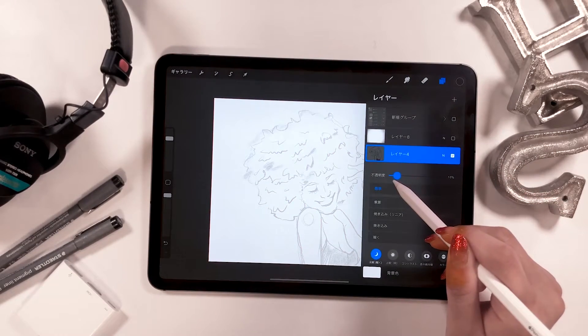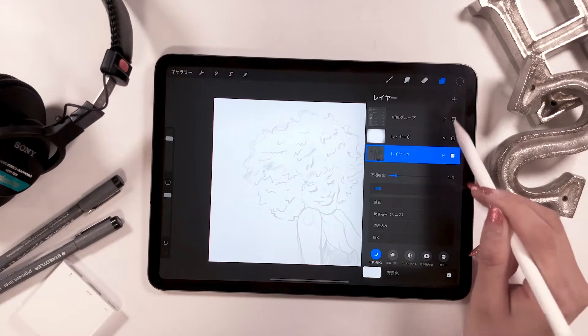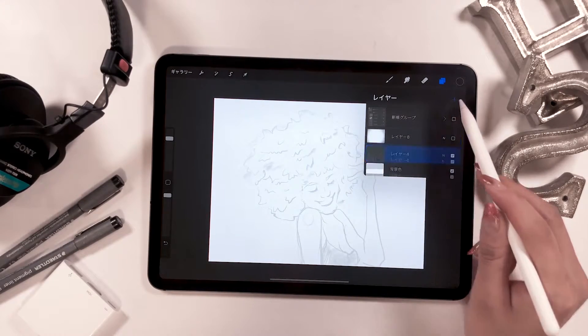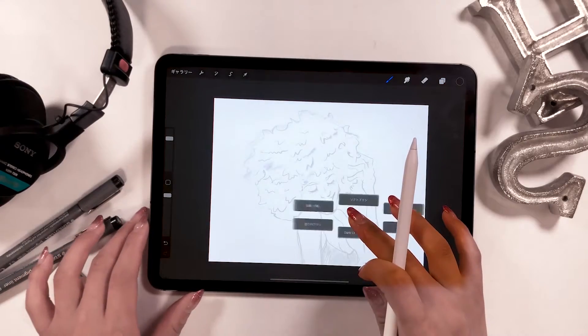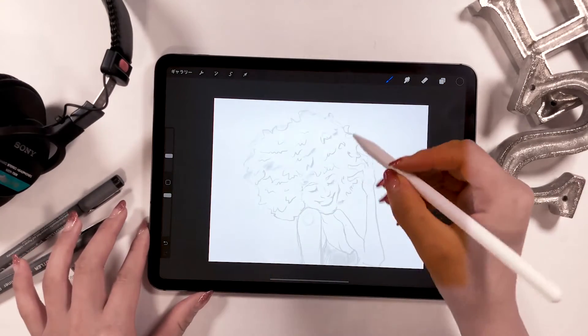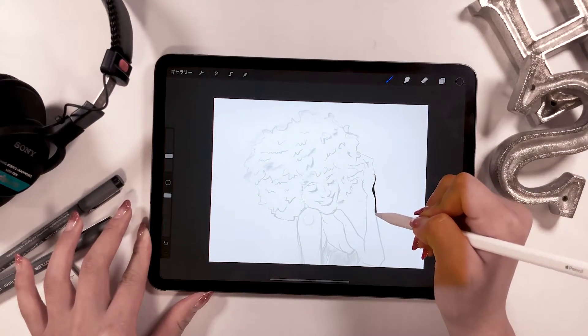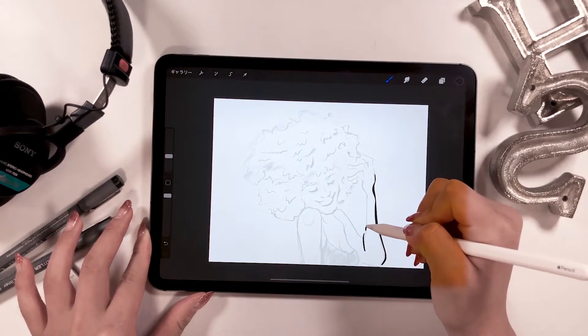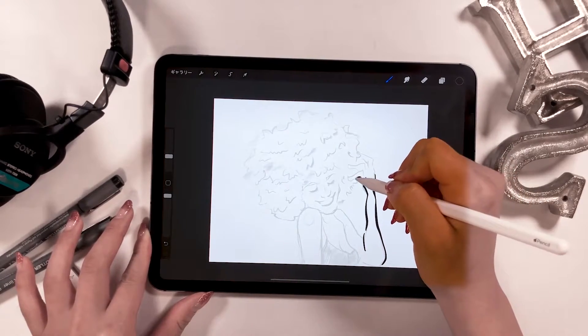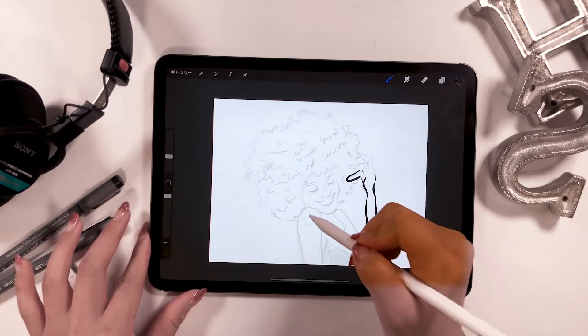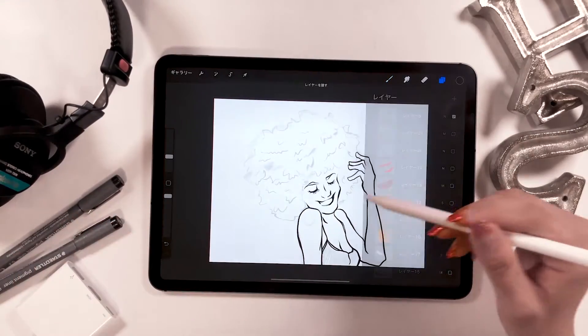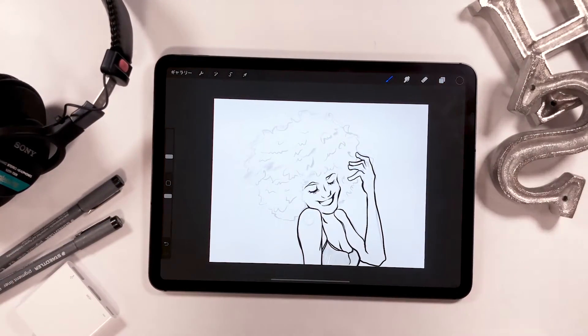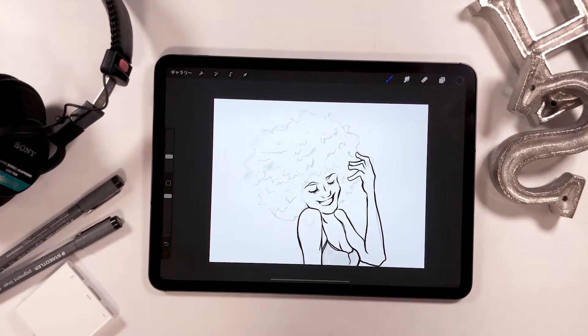Once you're done with your draft using the 6B pencil, lower the opacity, and I'm going to start drawing the outline on top of that. And this is when the linear pencil comes into play, or a studio pen or a brush pen. I can draw like this. Once you're done with the outline, it should look something like this.